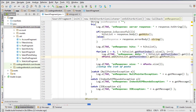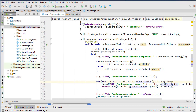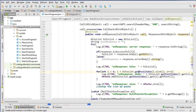Last time we managed to set up our Retrofit query so that now we can actually get data from the Elasticsearch server through this query. So now we're ready to set up our RecyclerView so that we can actually display the data.